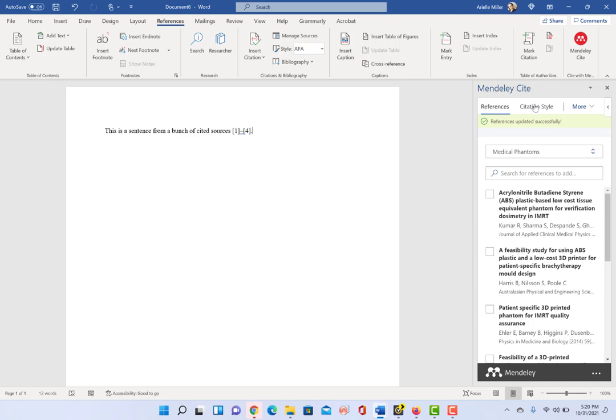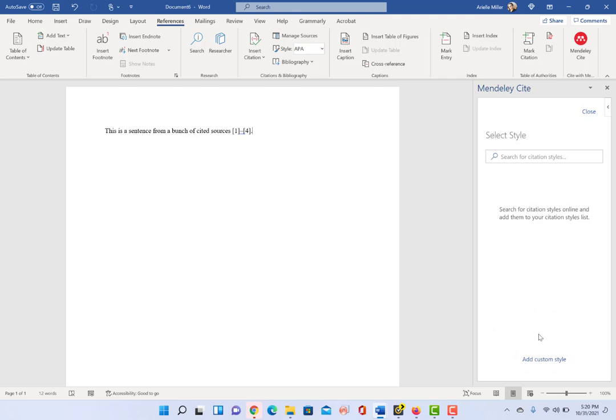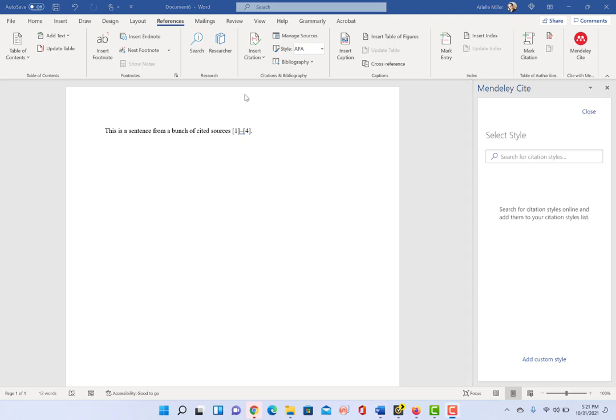With respect to the citation styles and your ability to add citation styles, you can also add custom styles. It's not something that I do, but there is also a feature.